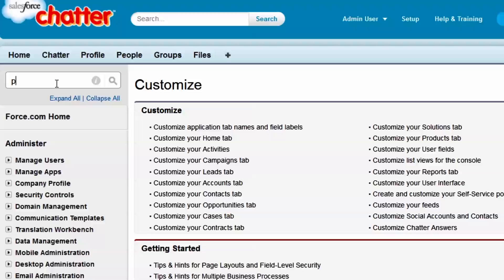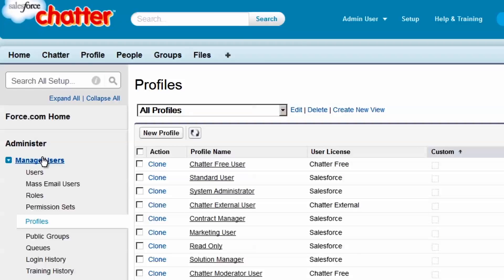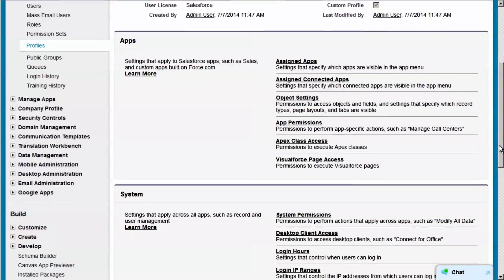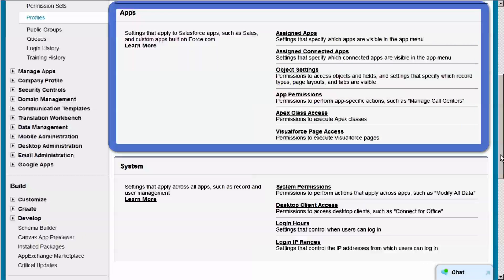Let's use the Quick Find box to locate profiles. Here we see a list of all the standard and custom profiles in our org. We'll clone the standard user profile to get started and name it. The profile interface is divided into two sections: app settings and system settings. App settings determine which apps are available to the user, which objects and tabs they have access to, and app-specific permissions, such as manage call centers for the call center app.